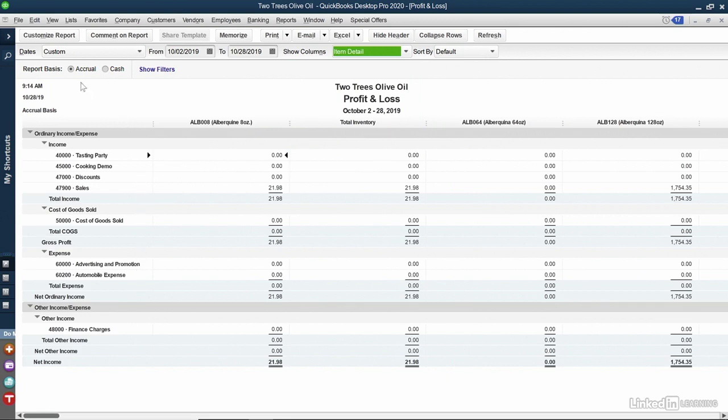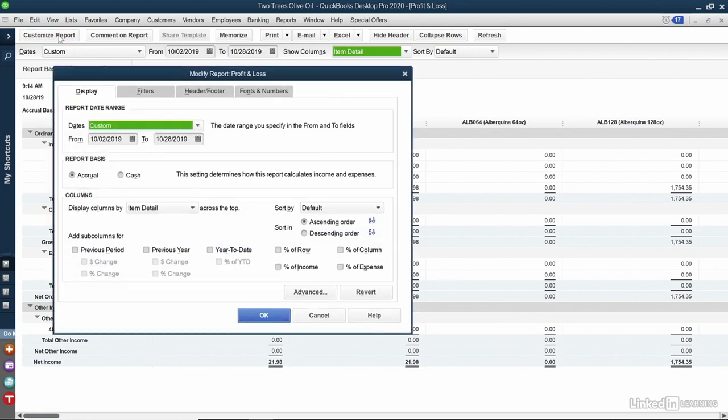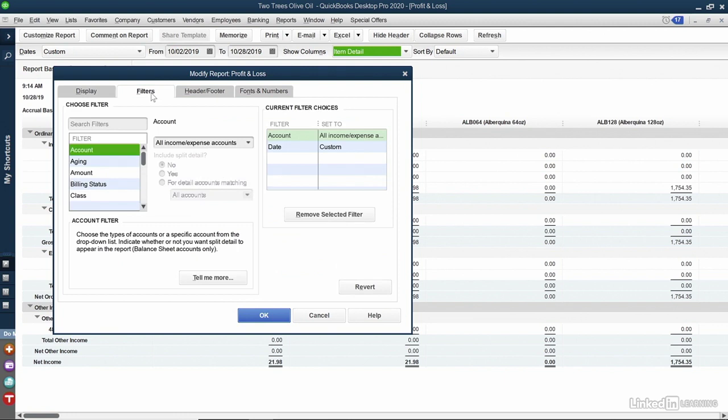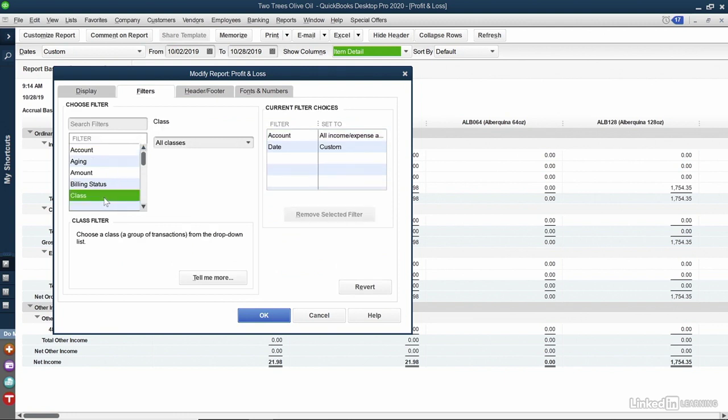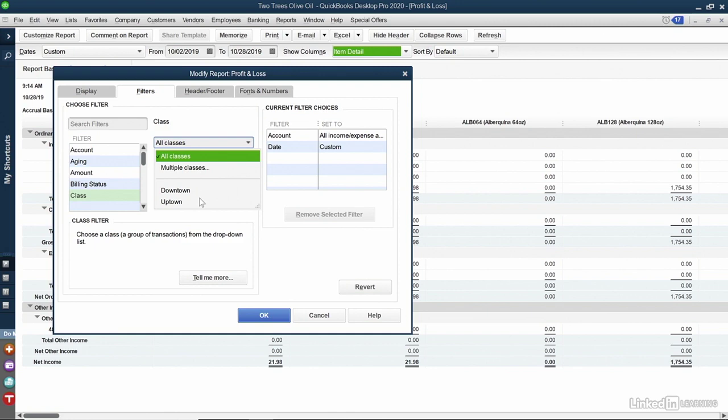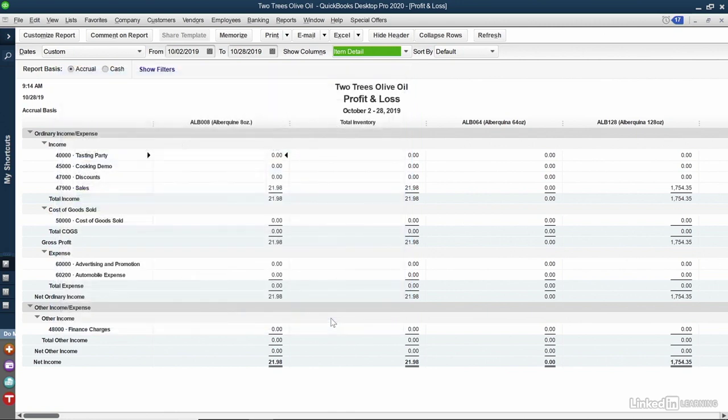On the top left-hand side of the screen, I can click Customize Report. From here, you could change to the Filters tab and select a filter. I could choose to filter my report by class. If I select Class and then choose the drop-down, here's where I can see the two Uptown and Downtown classes that we created in a previous video. I'll click Cancel to close out of this.